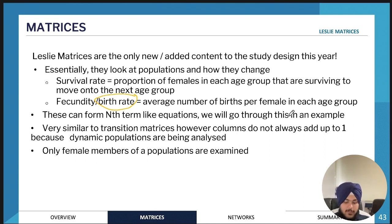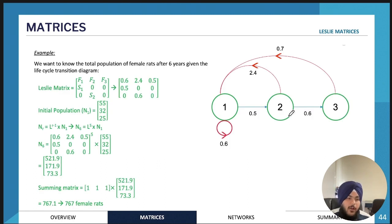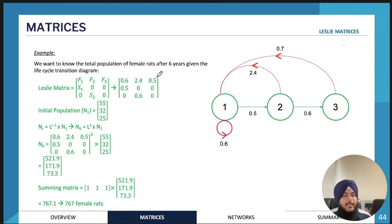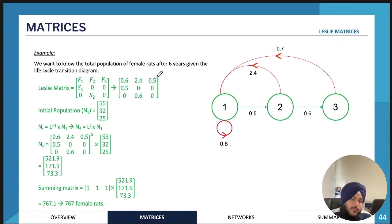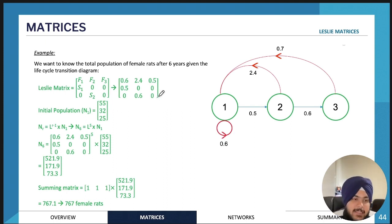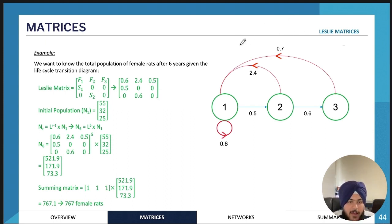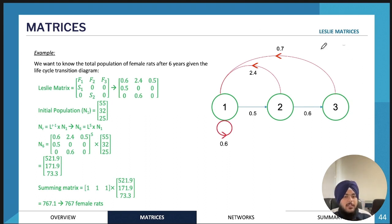These can take the form of an nth-term equation, very similar to transition matrices. The key difference you'll notice is that the columns will not necessarily add up to one. In transition matrices they always added up to one, but in Leslie matrix questions they won't.